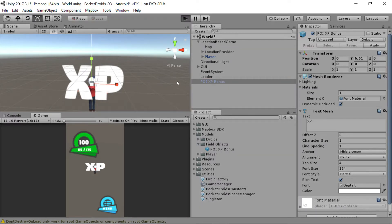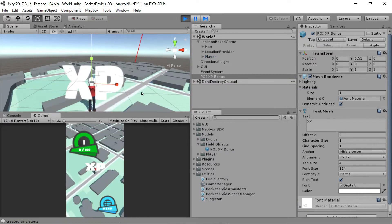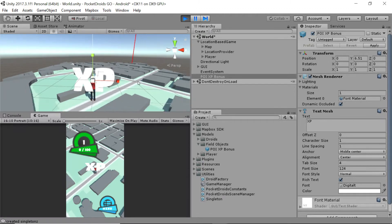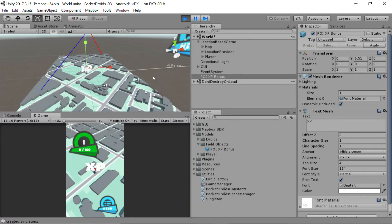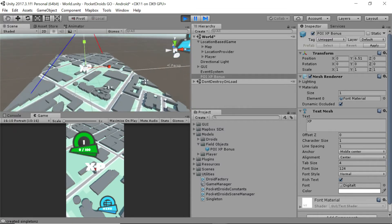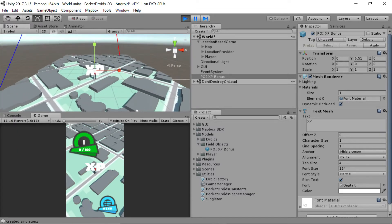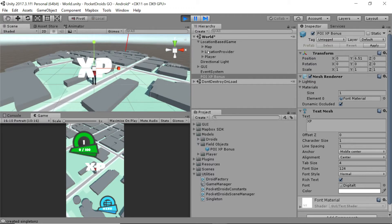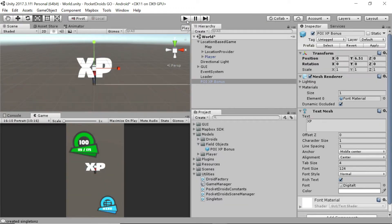Let's press play. This is cool and all, but it's kind of boring — just looking at this XP thing. So instead, why don't we do something cooler? Let's stop running this and give our text a little bit of life. We'll do that with a script.